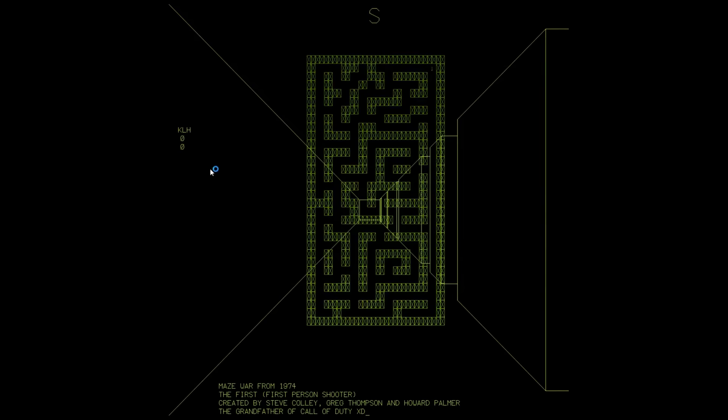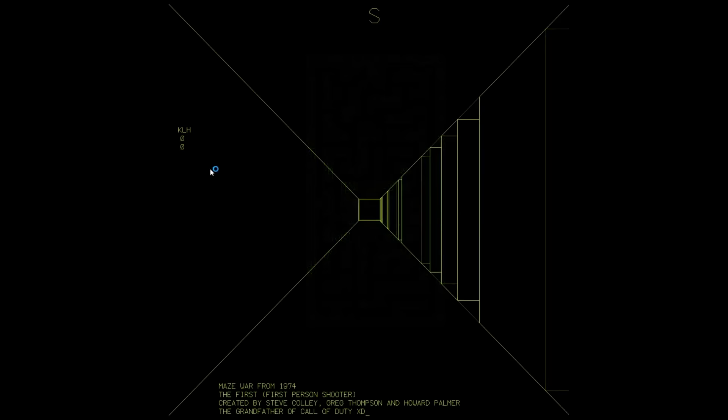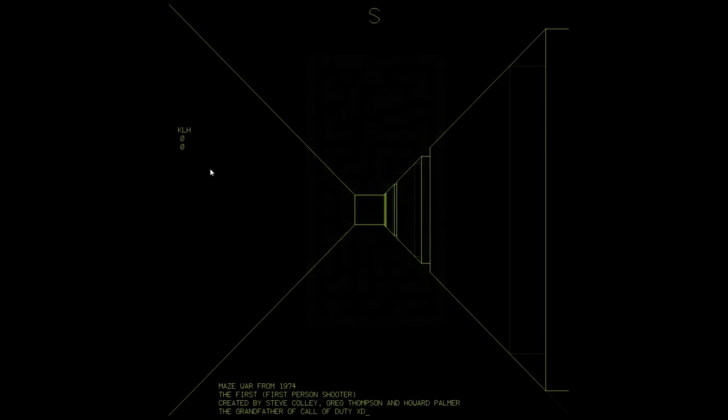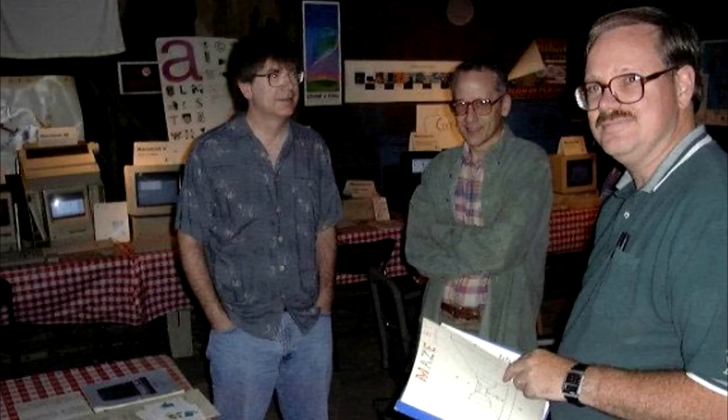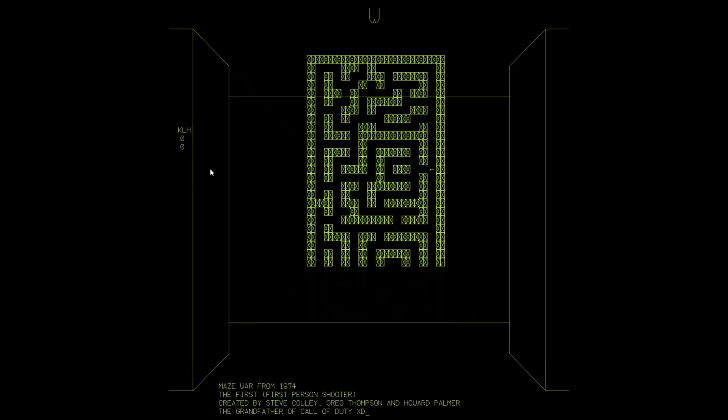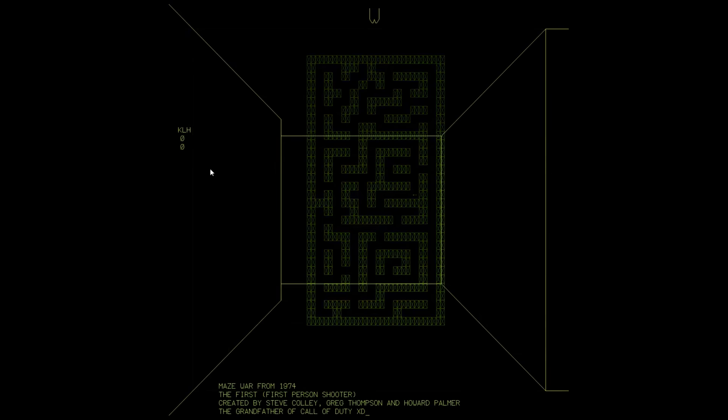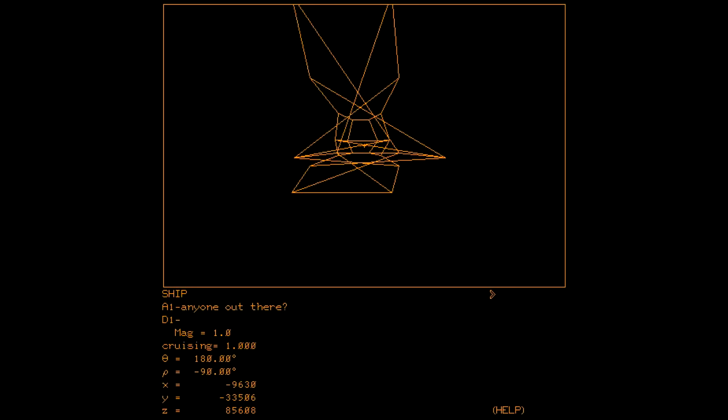What is widely agreed upon as the first first-person shooter ever is Maze War, developed in 1973 — the same year Britain joined the European Union, Dark Side of the Moon was released, and the US announced withdrawal from Vietnam. It was developed for NASA computers by Steve Colleed, Greg Thompson, and Howard Palmer, constructed with simple wireframe graphics. People added multiple players using networking over the ARPANET, and then it took off.